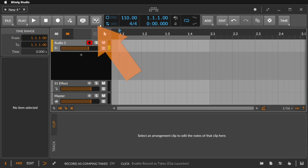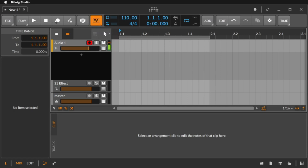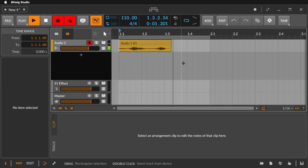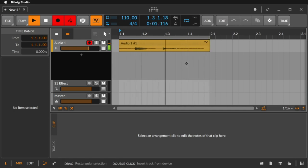To activate the comping feature we click this button here and now let's record in a loop on the first track.